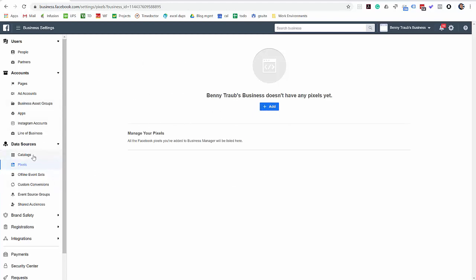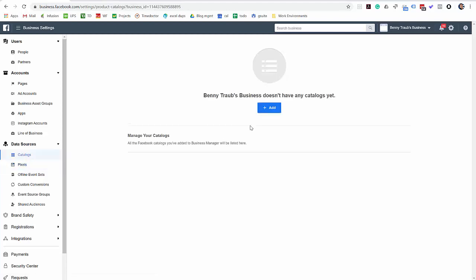They won't be able to create this for you, create your pixel. And also if you've got an e-commerce site and you've got products that you want to advertise on Facebook, go ahead and also create a catalog at this time.